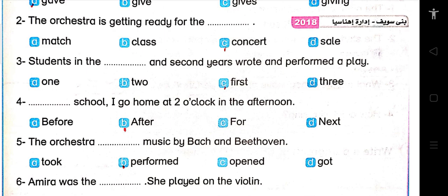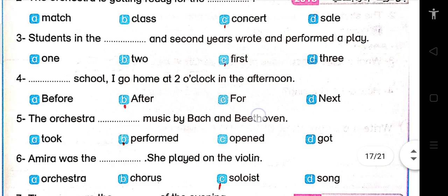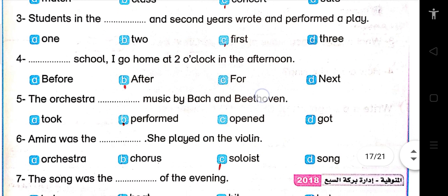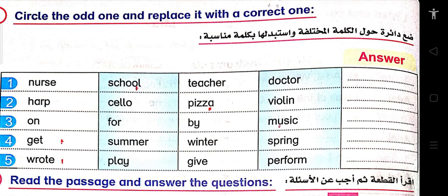Number five: The orchestra performed music by Bach and Beethoven. Number six: Amira was the soloist; she played the violin. Number seven: The song was the hit of the evening.